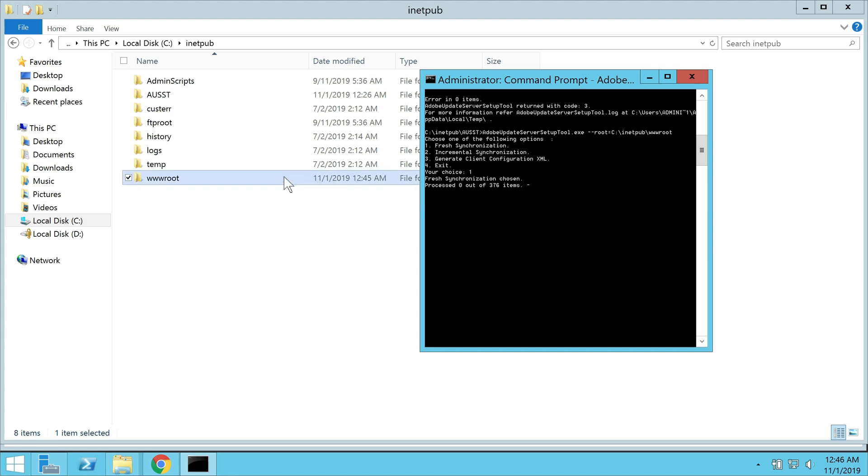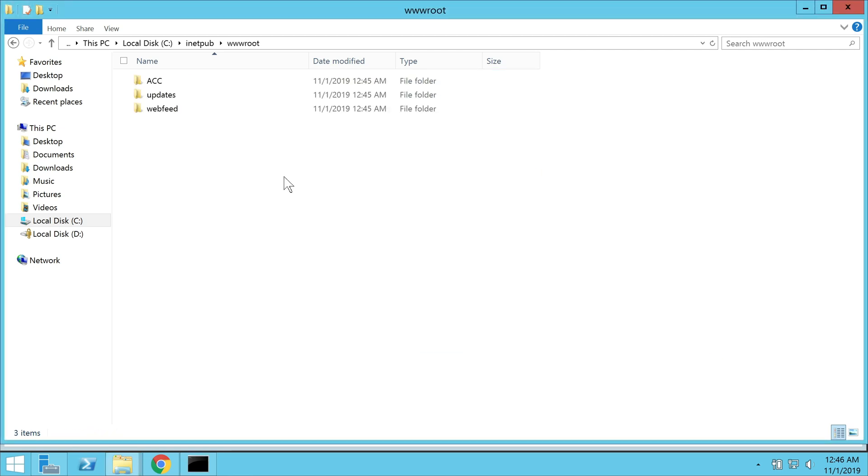Now that it's downloading the updates, you can navigate to the root folder and check for the folders that have been created by AUST.